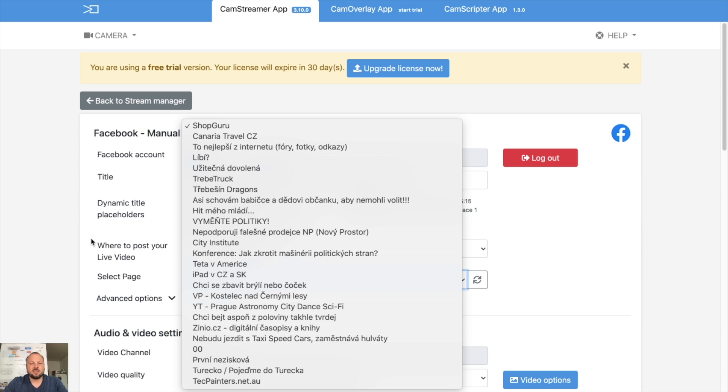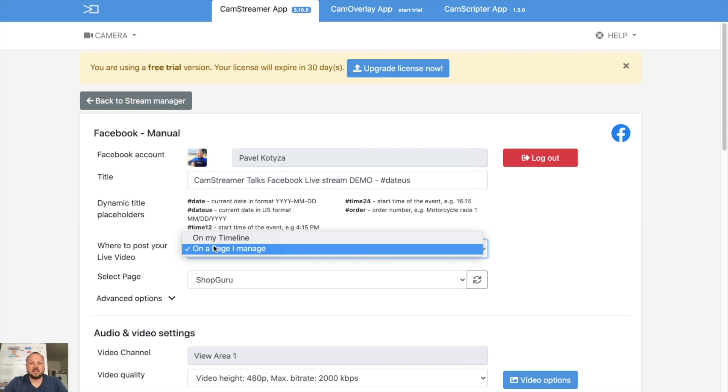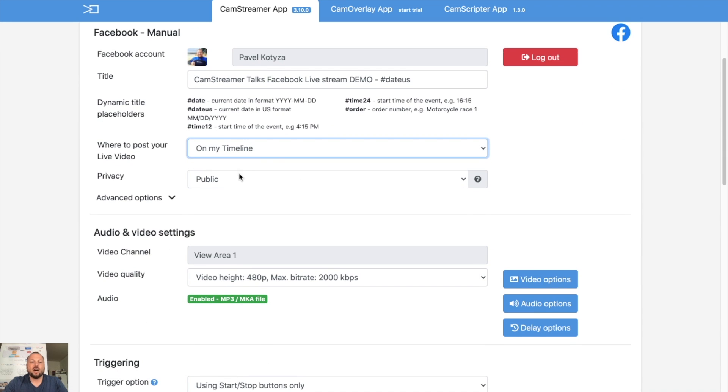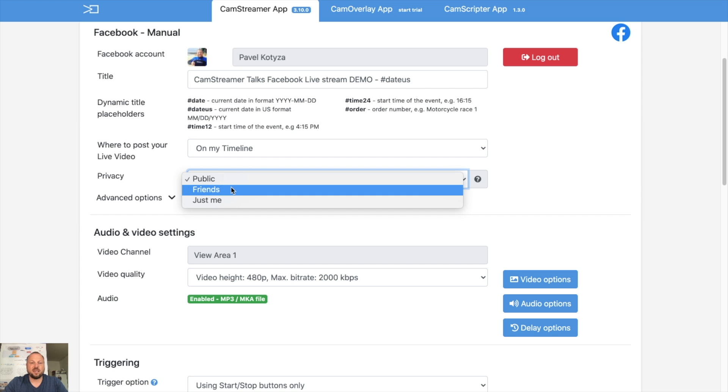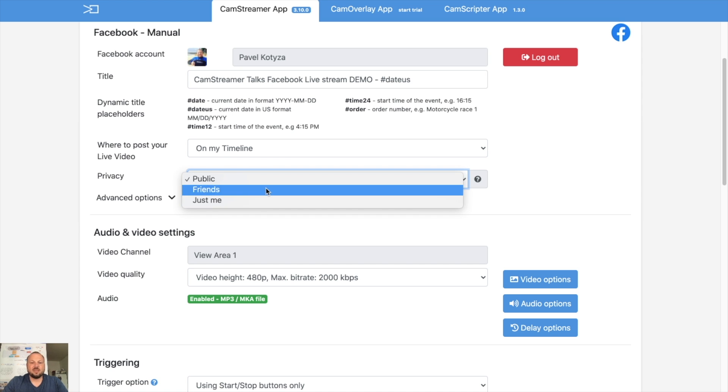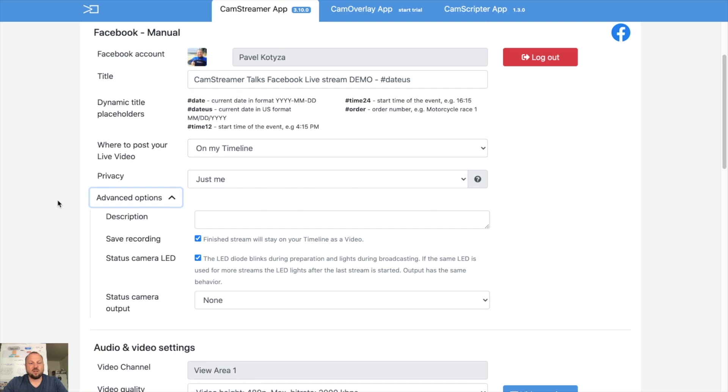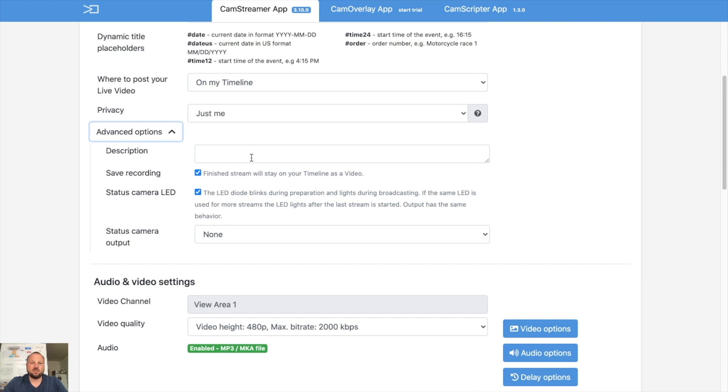I said I will start streaming on my profile. How do you want your stream to be available? Is it public or your friends only, or just me? So let's try just me in this case. In advanced options you can put some descriptions.